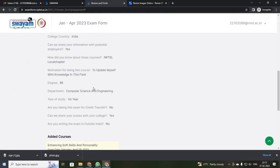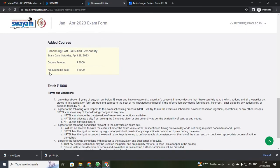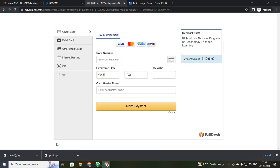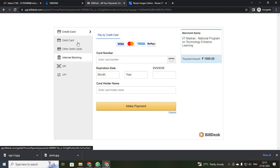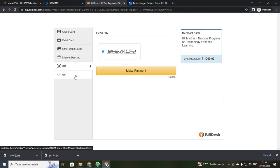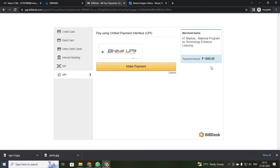After checking all your details, it will show your course amount. Just click agree and continue for payment. Here you have different payment methods — you can use credit card, debit card, internet banking, QR scanning, or UPI. Whatever you wish, you can pay your fees. Thank you all.